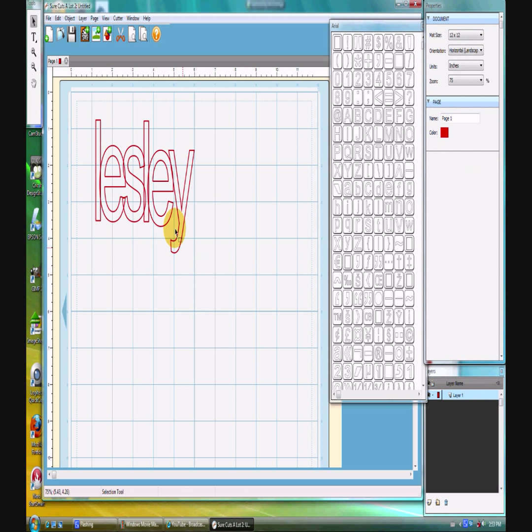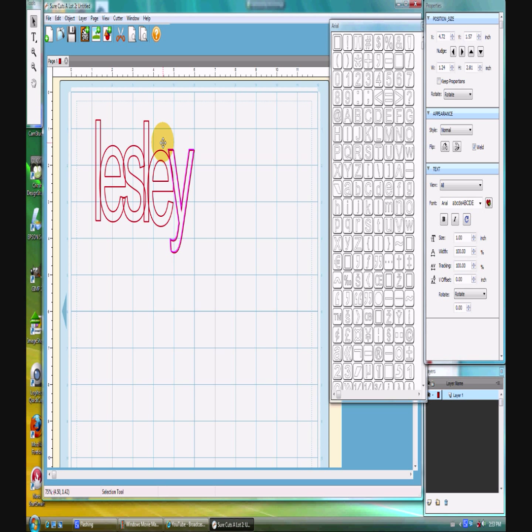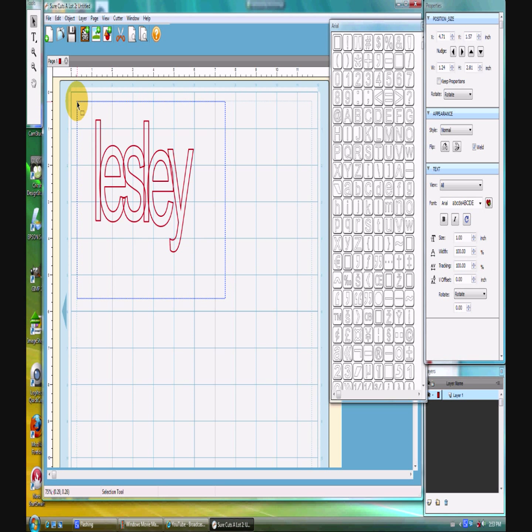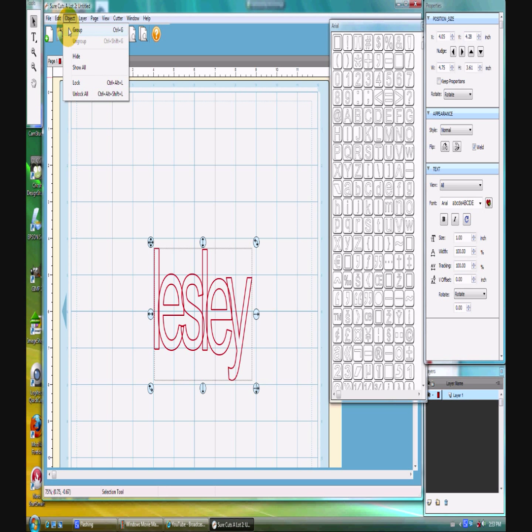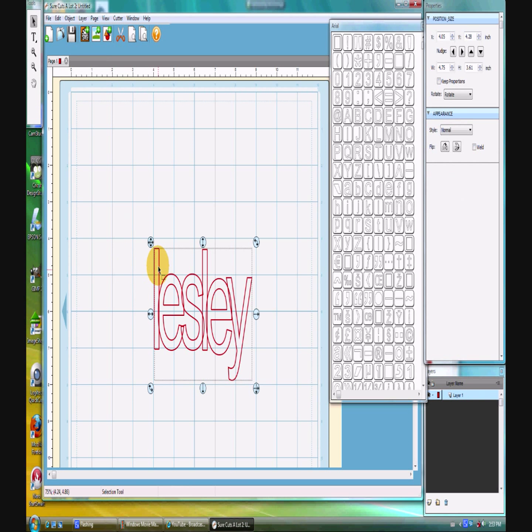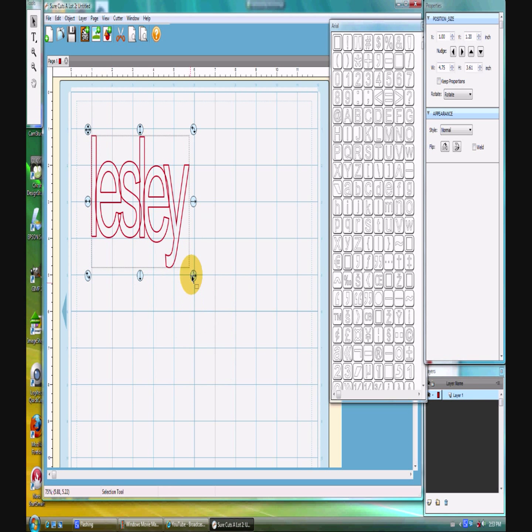Now if I wanted to move everything, because I've ungrouped it, I would have to move each one at a time, right? Not with Scale 2. I can draw that imaginary box around it and move all of it together. Or I can put it back into a grouping. So now if I click away and come back, it's still one piece.